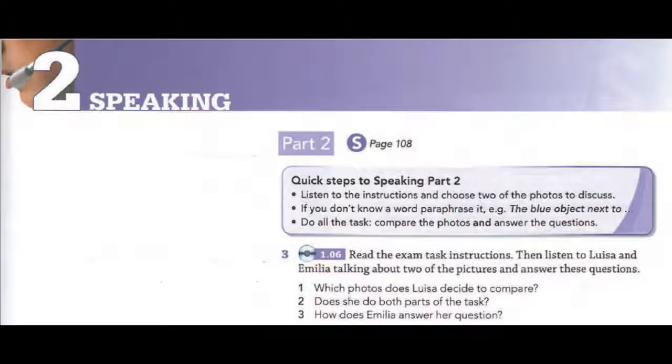Unit 2. Speaking, Part 2. Exercises 3 and 4.